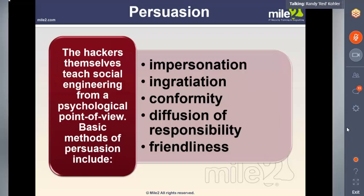One of the first things I usually say on the phone when doing a social engineering attack is, when someone answers, 'Hey, thanks for coming into work today.' It catches them off guard, and they're thinking: somebody actually appreciates me coming into work? Because of that friendliness, they start feeling like they can tell you anything. Then you ask the appropriate questions to get information they're not supposed to disclose.